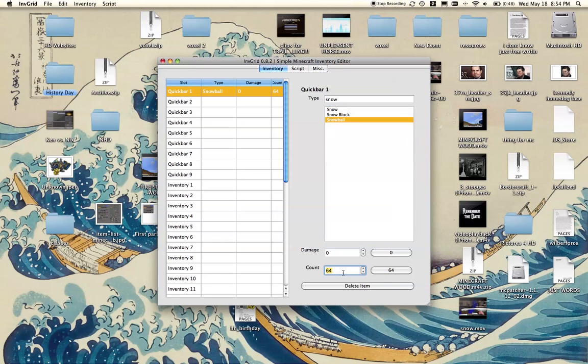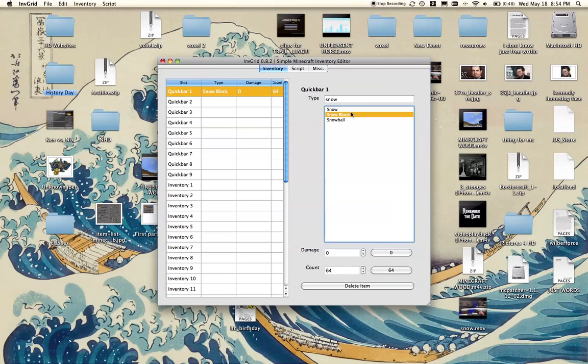Now you can have above 64 in a single stack. The highest number is 255, but that does not work with snowballs, so that's a bad example. With a snow block, I can do 255.